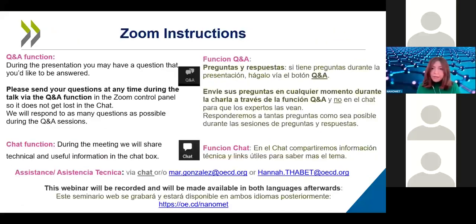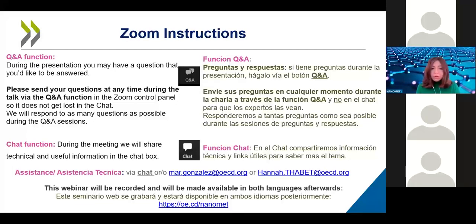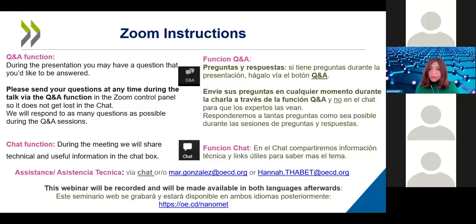A couple of recommendations for this webinar: if you have questions throughout, please use the Q&A function at the bottom ribbon of your screen. Do not use the chat — the chat will be used exclusively to send you links associated with the slides you're seeing, though you can also use it if you're having technical difficulties.